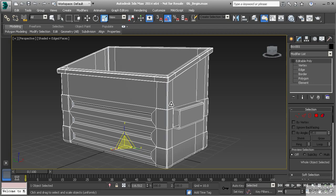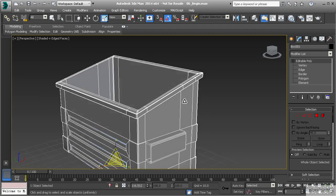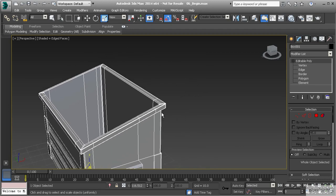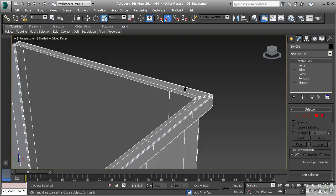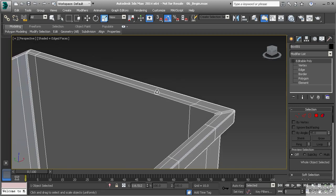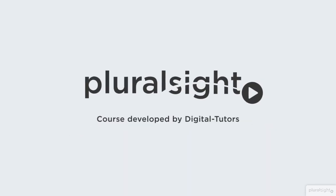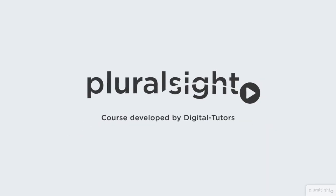Now that we've softened the edges of our dumpster, we're ready to come in and start building out the rest of the details. In the next lesson we're going to build out the holder or anchor for the swivel for the lid itself, using a different shape instead of a box to create it, and then we'll talk about how to shape it into exactly what we want. I'll see you in the next lesson.